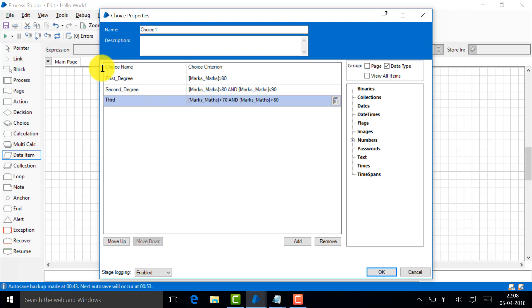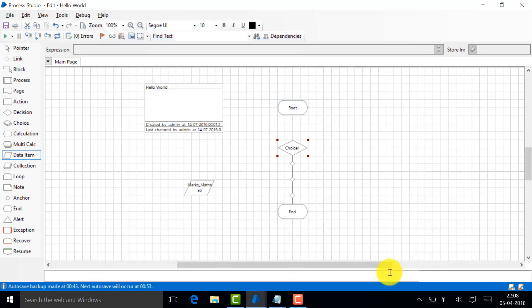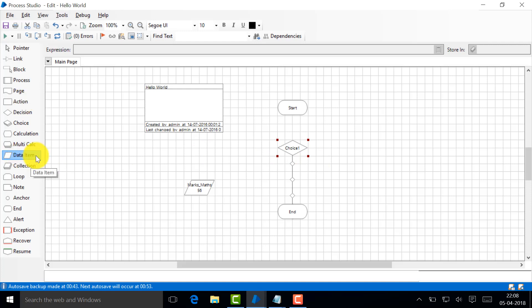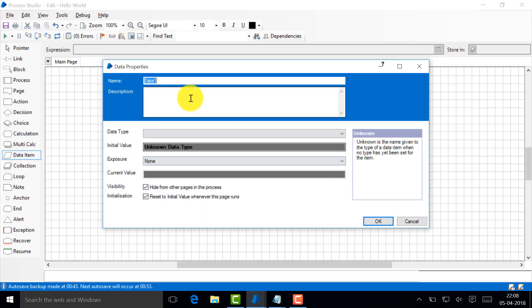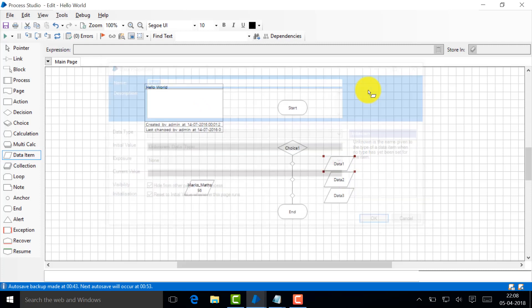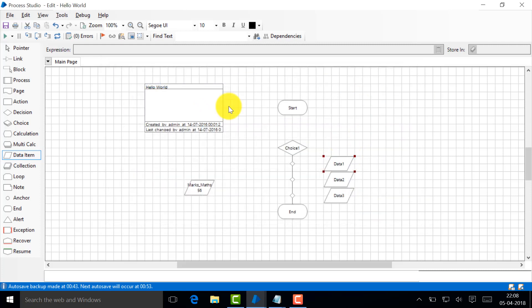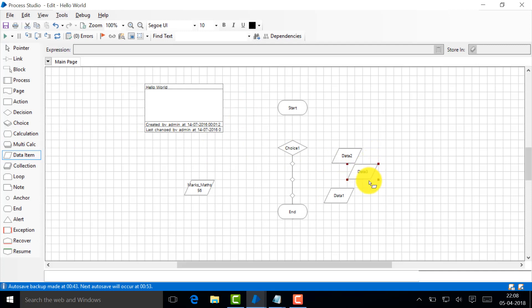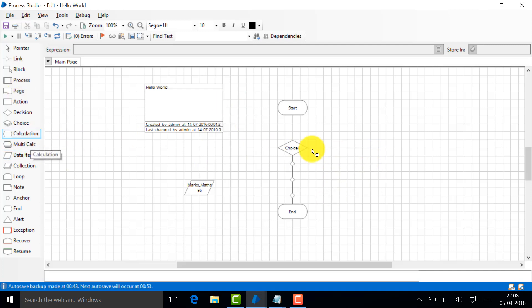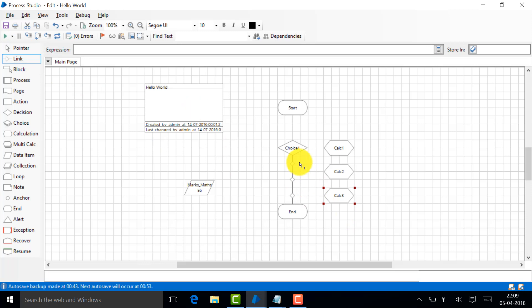Done, it's quite simple. First degree, second degree, this one is third degree. Now what we'll do is let's just create data items here. Not data item calculation, so calculation, three calculations. What am I going to do with these calculations? Let's go here and connect, connect, connect.